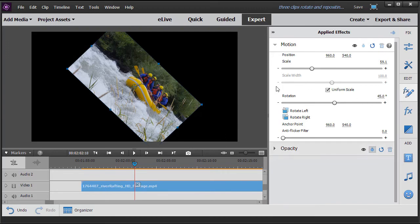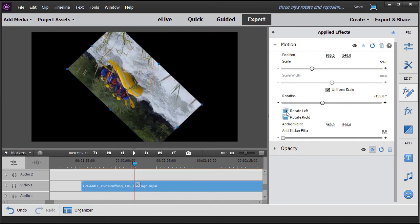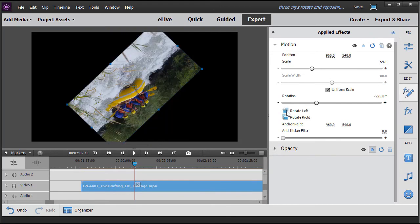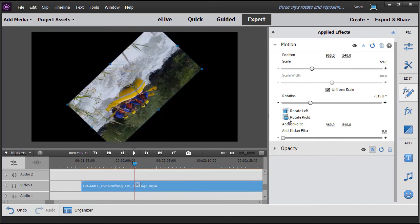The other option I have when I'm in the scale is I can do 90 degrees at a time. I can rotate left 90 each time, or right 90 each time.